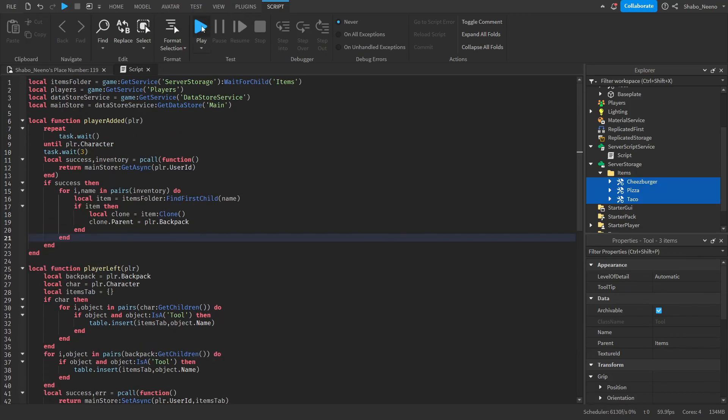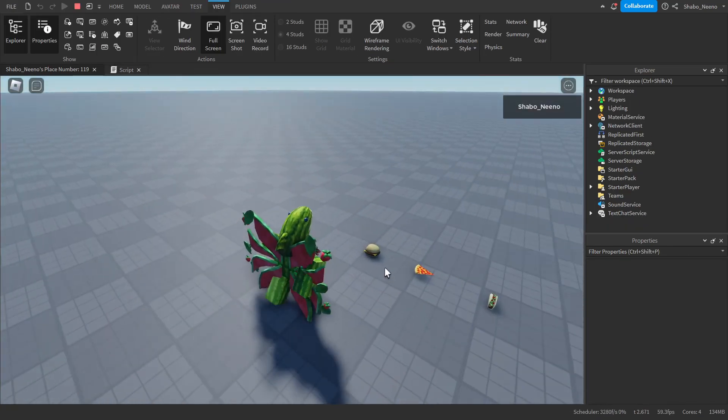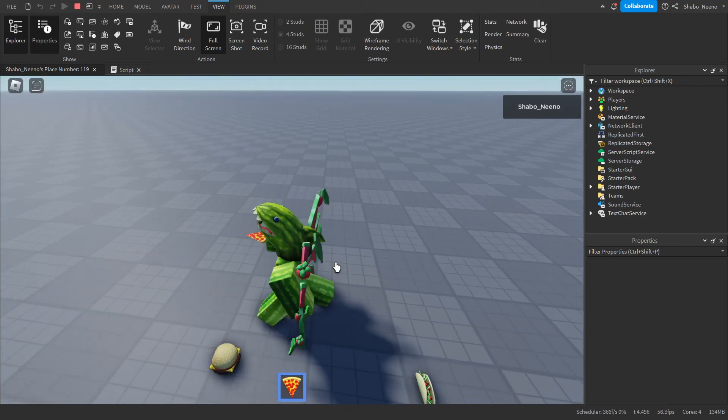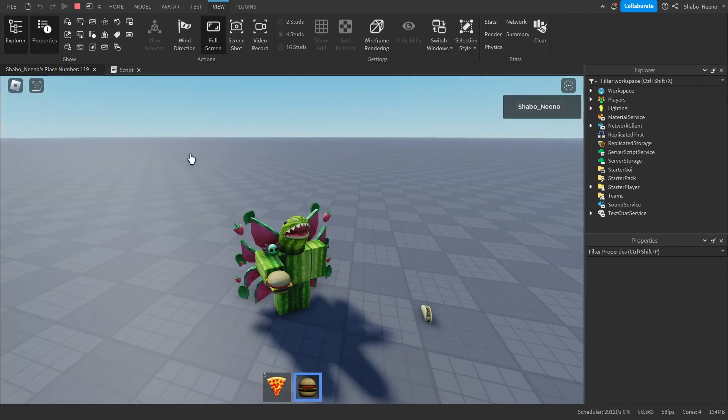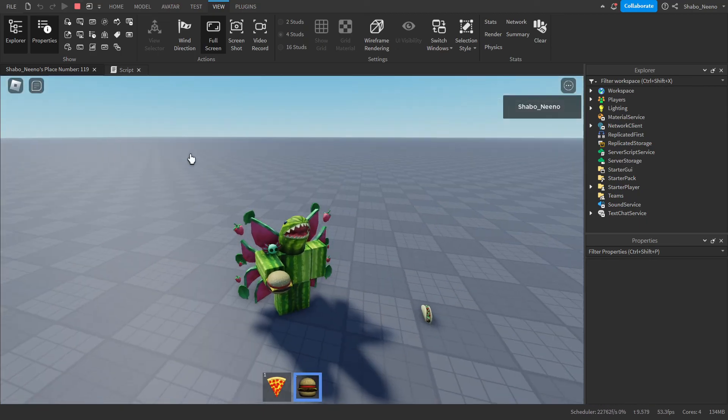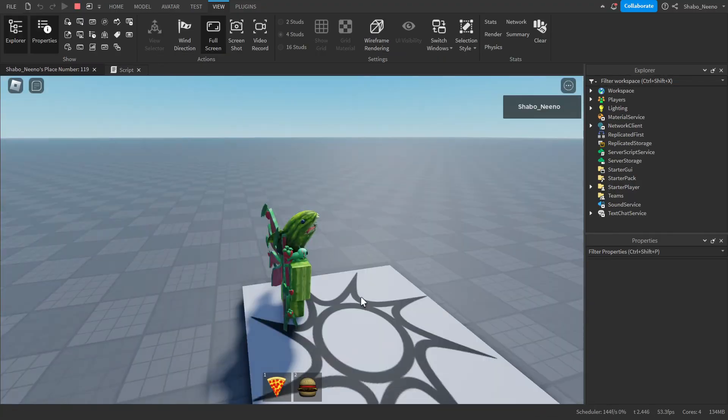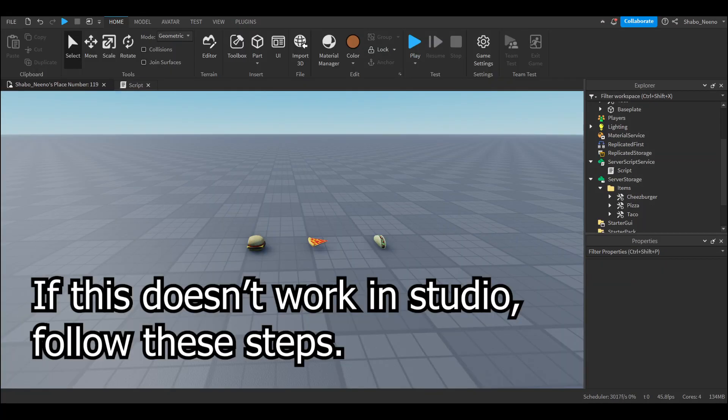So now if we press play, we have no items yet. I'm just going to pick up the pizza and the cheeseburger. Now I'm going to leave the game. Now I'm going to join back, and now as you can see our items load back in.